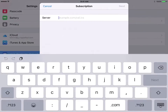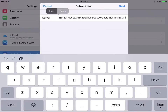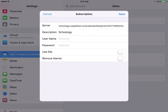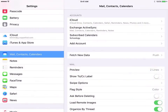This is where we paste in that web address that we copied. So tap and hold, let go, and then paste. Hit Next — top right-hand corner. At this point, you do not need to put in your username or password. You don't need to do anything else here other than Save. And we can see that it's popped up here under Subscribed Calendars — Schoology.